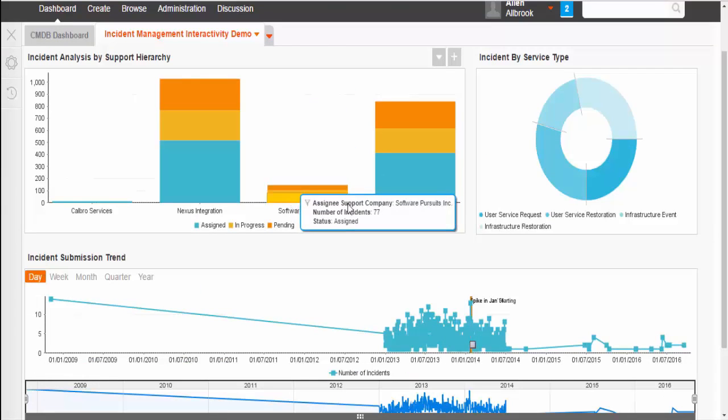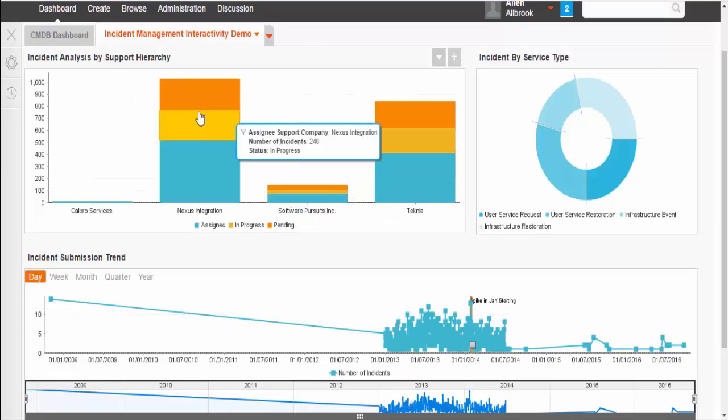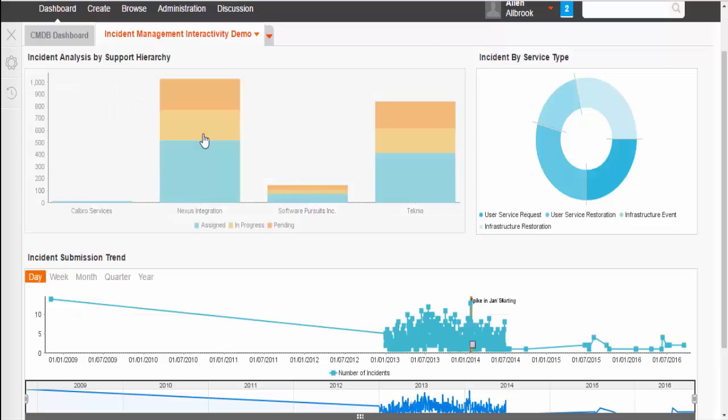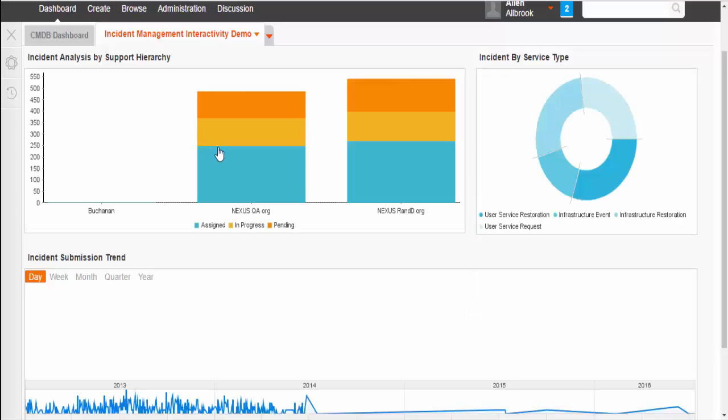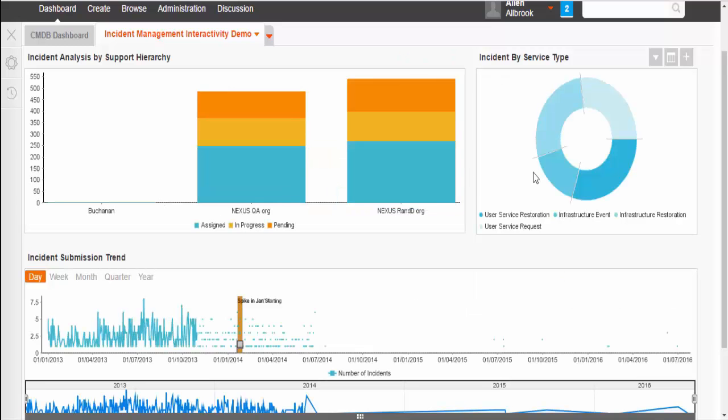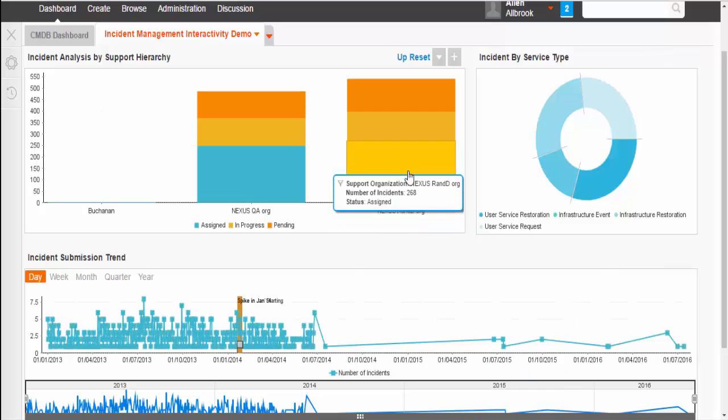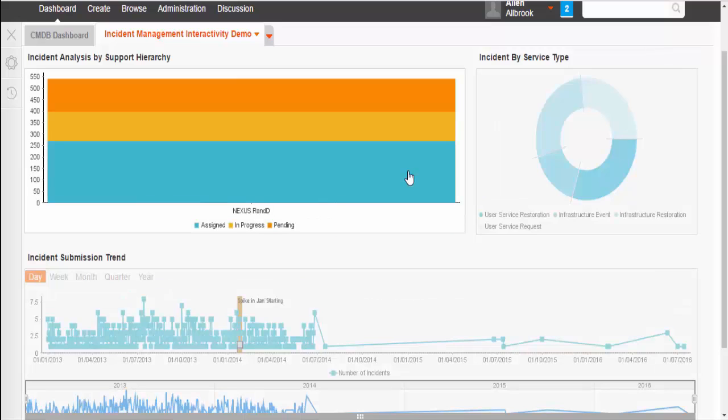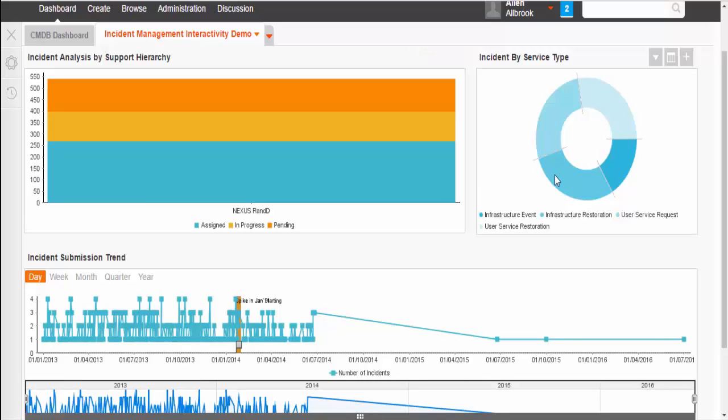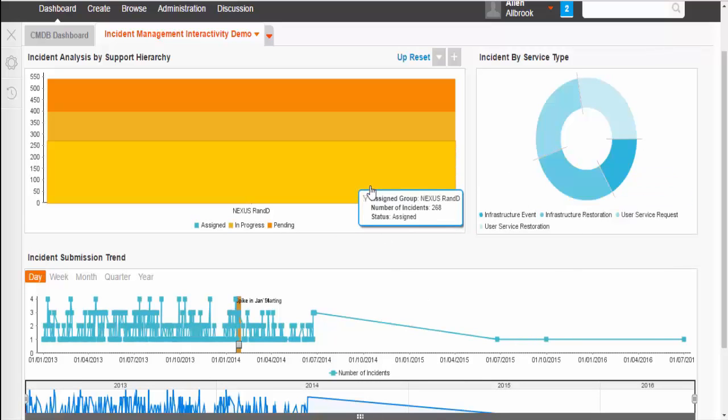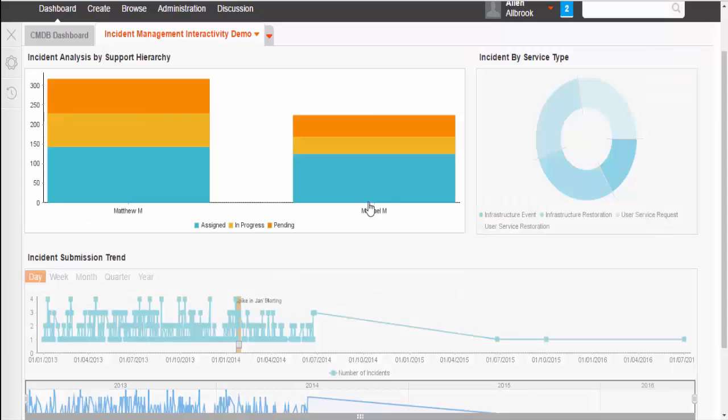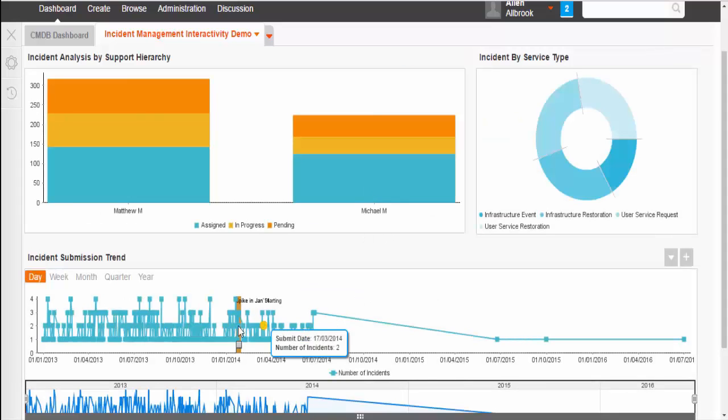Our first report that is incident analysis with support hierarchy has a drill down capability. When I am drilling down to the next level, you can see all other dashboards are responding and they are also refreshing the data as per the drill down hierarchy.